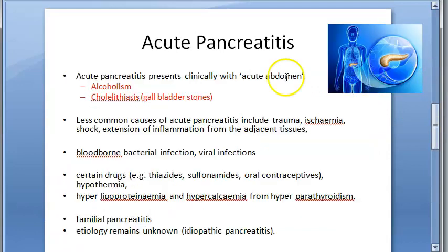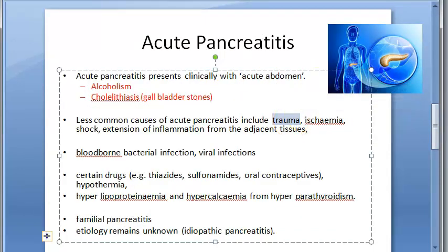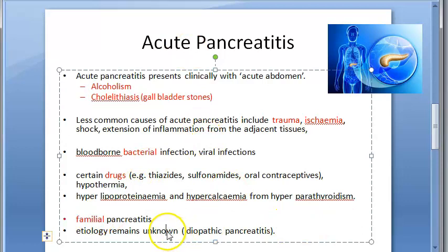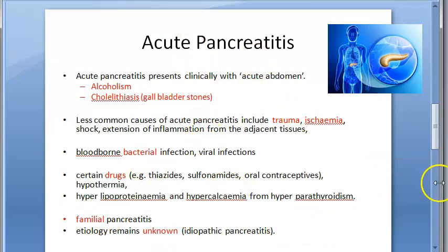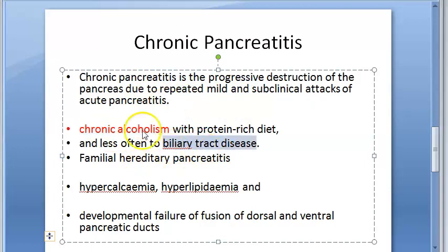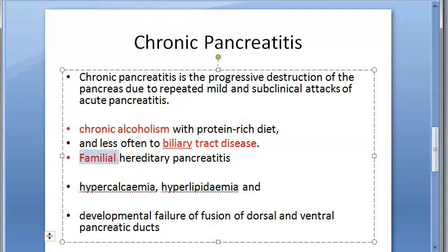To summarize: for acute pancreatitis, write alcoholism, cholelithiasis, trauma, ischemia, bacteria, virus, certain drugs like thiazides and sulfonamides, familial pancreatitis, and idiopathic pancreatitis. For chronic pancreatitis, the key causes are chronic alcoholism, biliary tract disease, familial factors, hypercalcemia, hyperlipidemia, and developmental failure of the pancreatic duct.